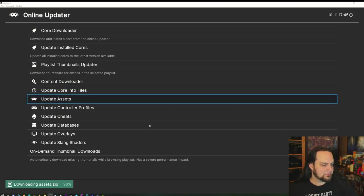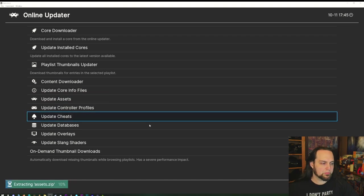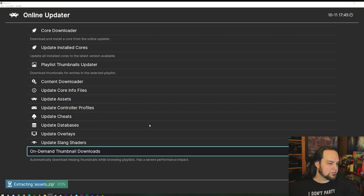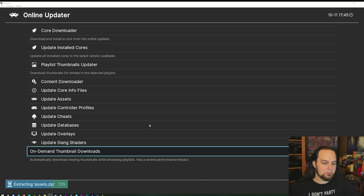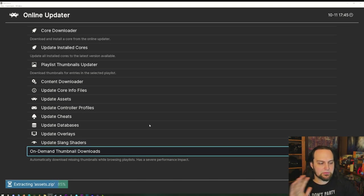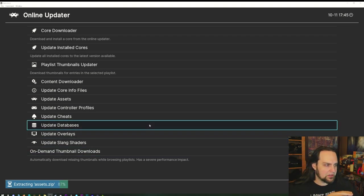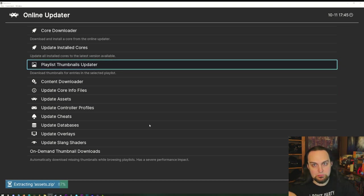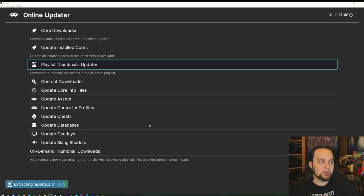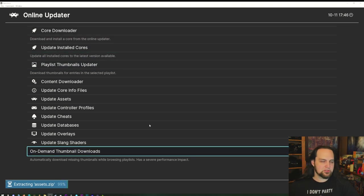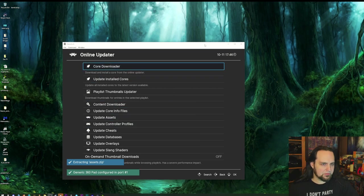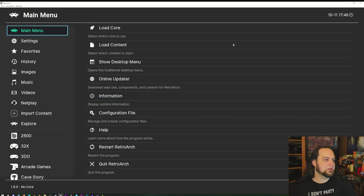You can update assets and download controller profiles. There's an on-demand thumbnail download option, but if you have a large library it can impact performance while downloading. I usually prefer to organize my libraries first and then manually update all my thumbnails rather than having it update on the fly.